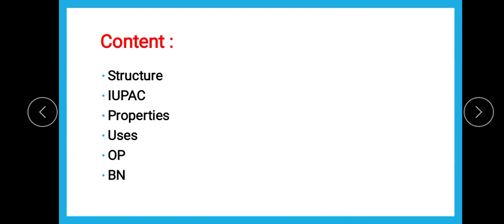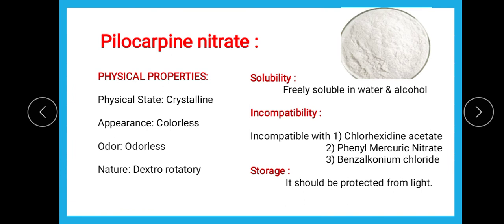Now we are going to talk about the pilocarpine structure, IUPAC, properties, uses, official preparation, and brand name. Pilocarpine nitrate: coming towards the properties, it is a colorless or white crystalline powder which is odorless, and its active form is dextrorotatory. Regarding solubility, it is freely soluble in water as well as the organic solvent alcohol.